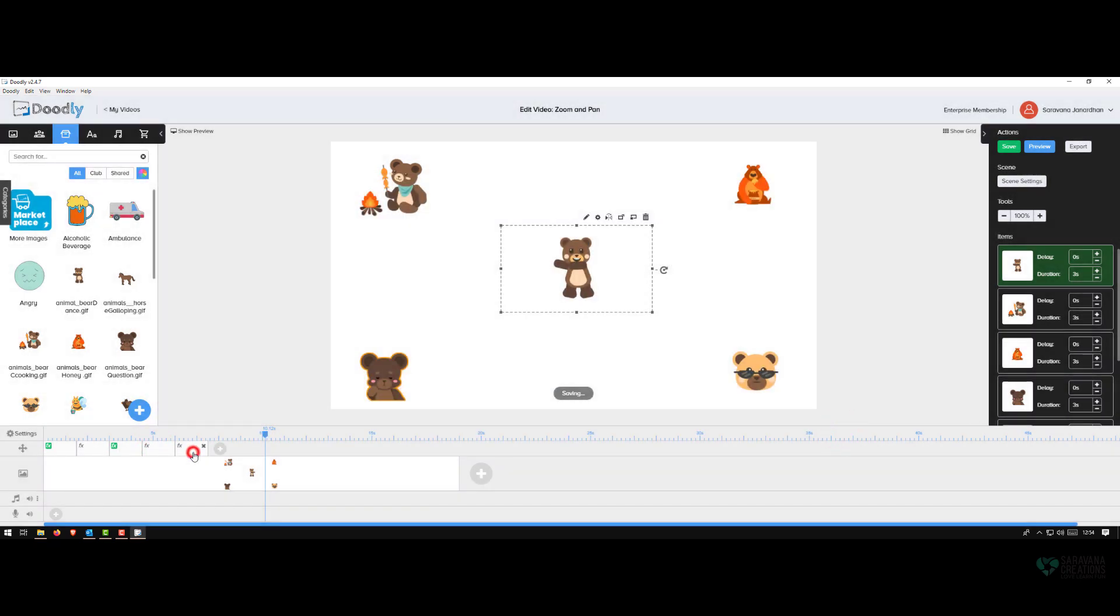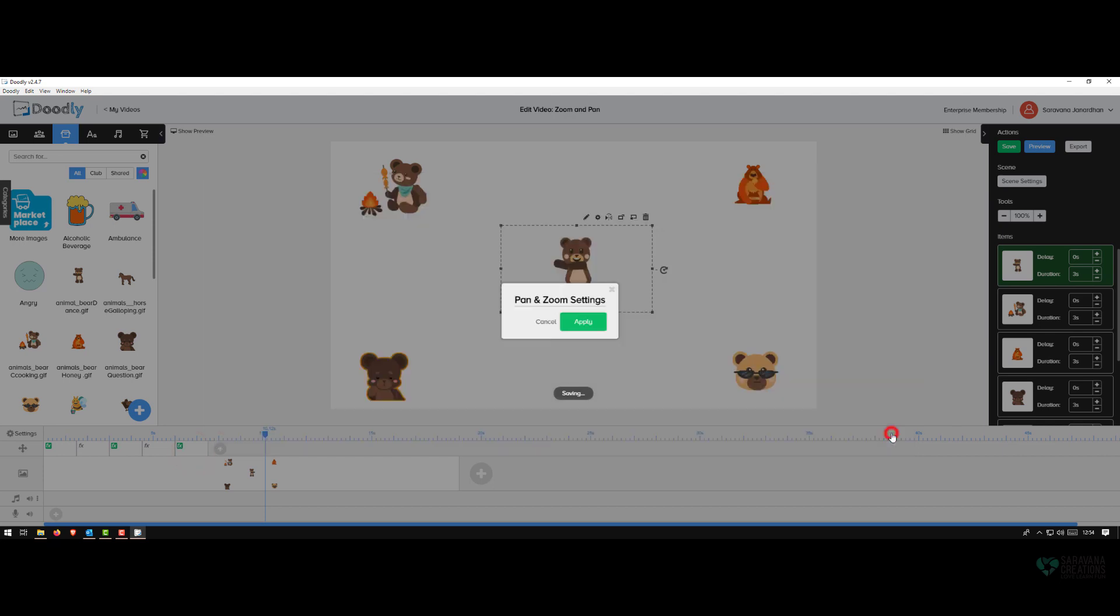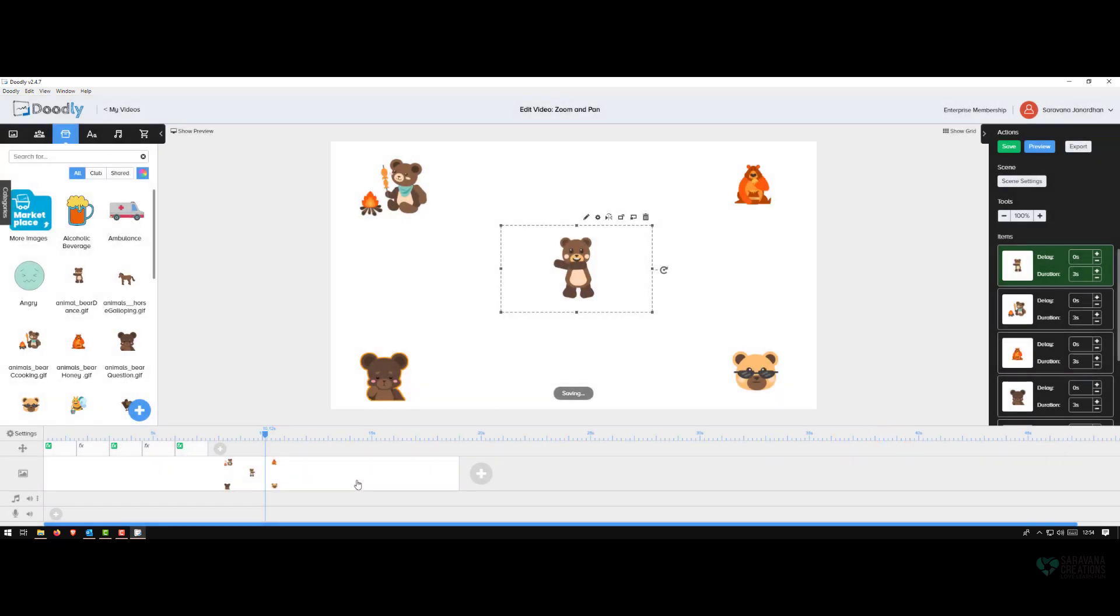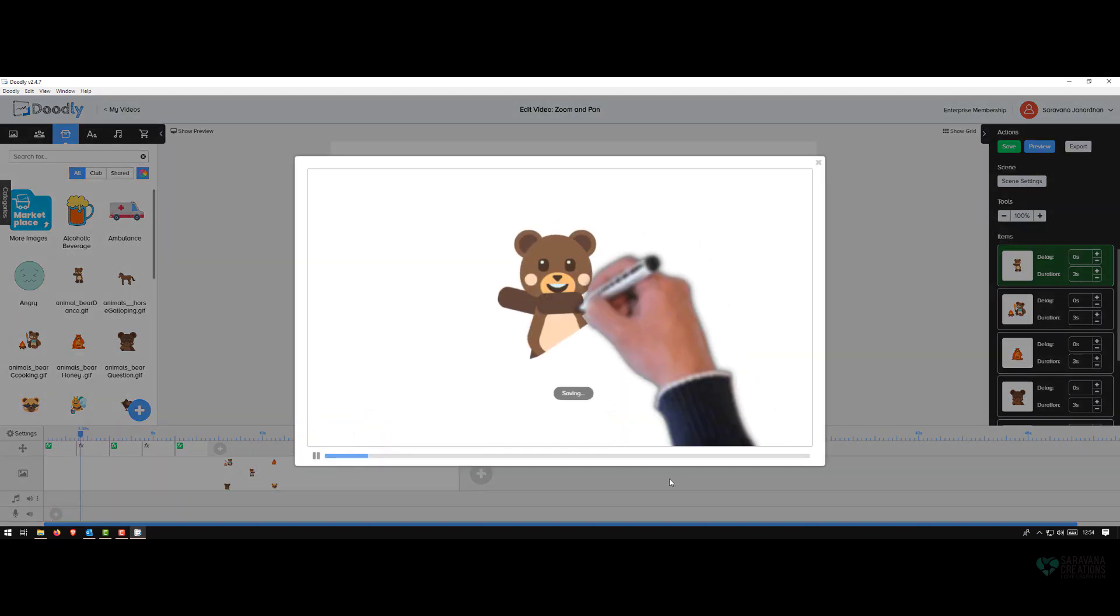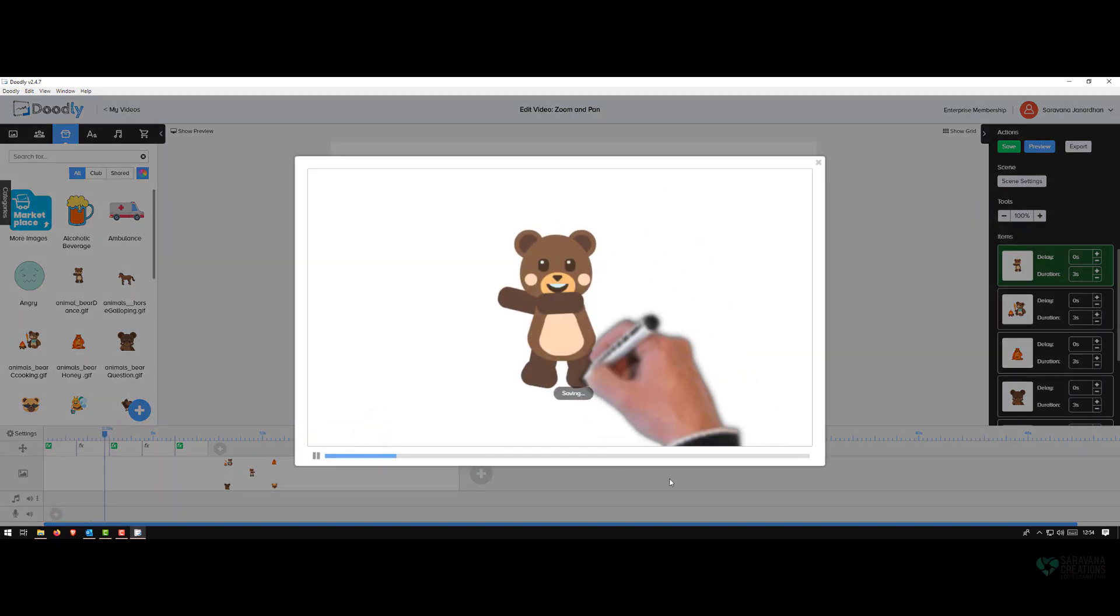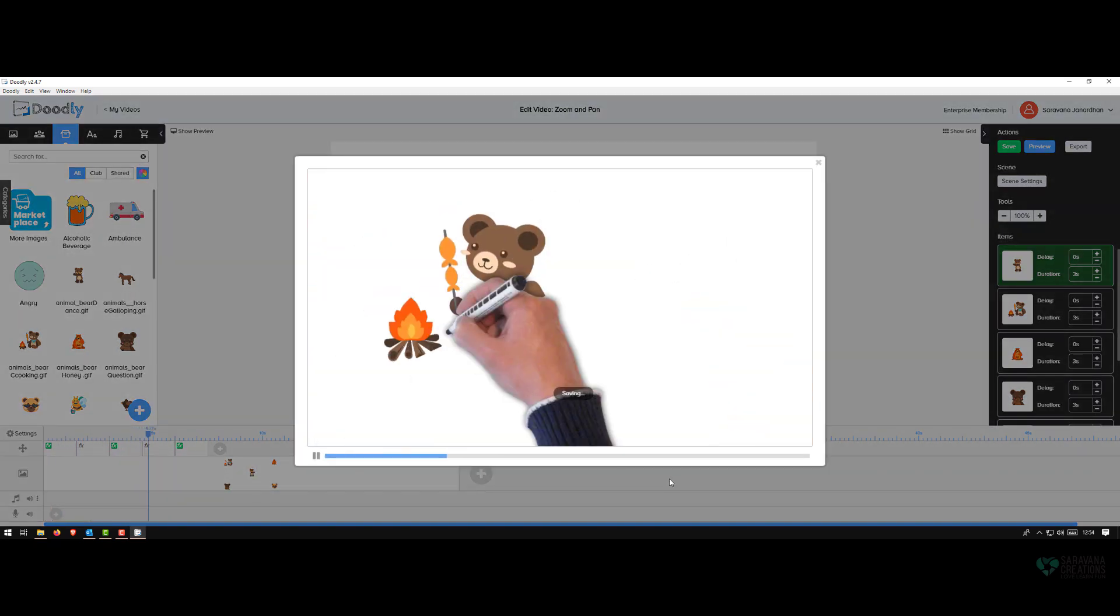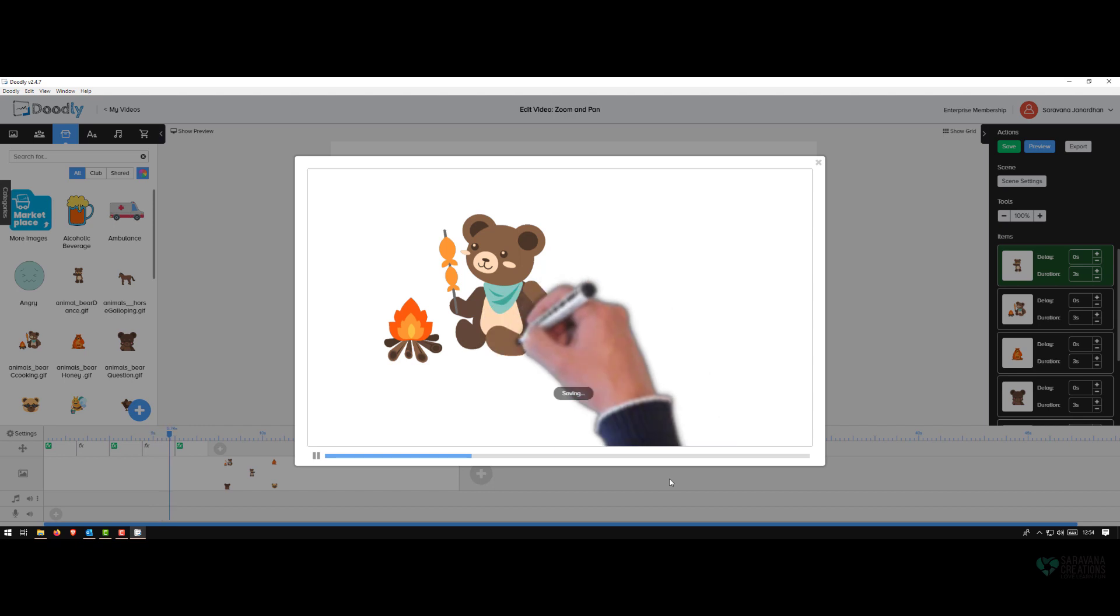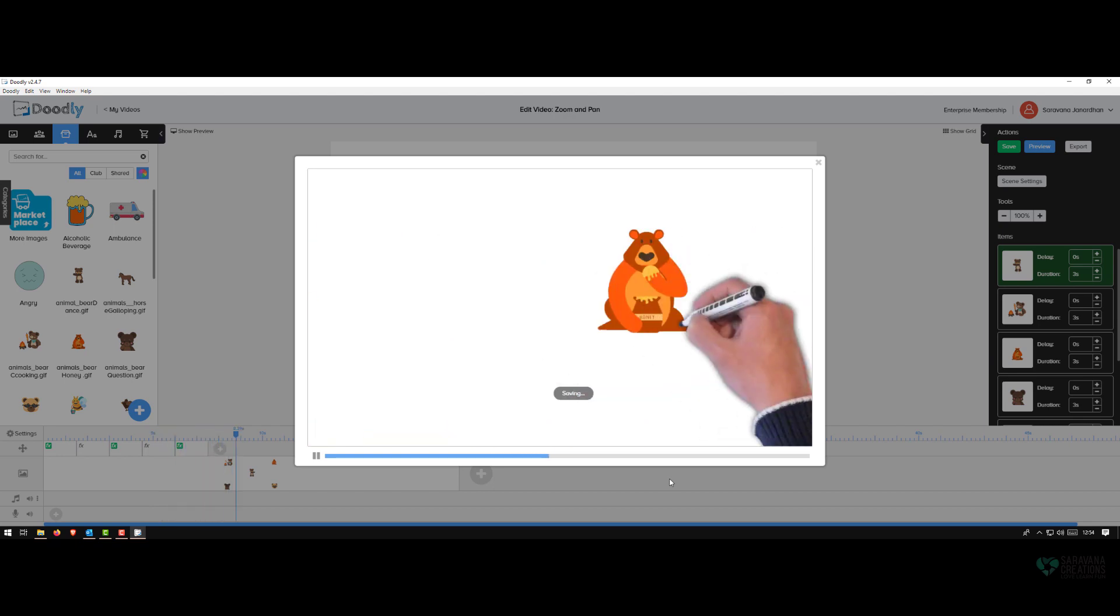And this effect would be to move to the next character. Let's preview. Draw, stay there, move to the left, finish, move to the right, finish, and then bottom and then left.